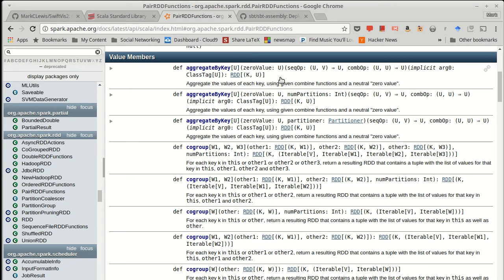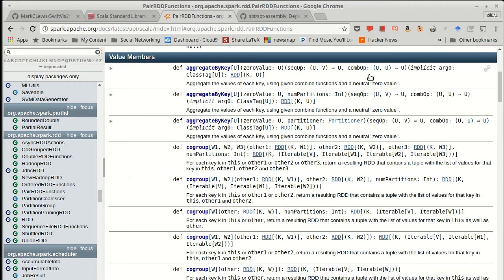So once again, we're assuming here there are going to be many entries for a particular key, and you just want to run through all the values associated with those keys, and then do the standard aggregation where you run through one sequential operation and then a combined operation to build an end result.